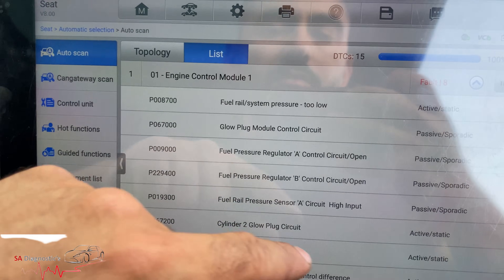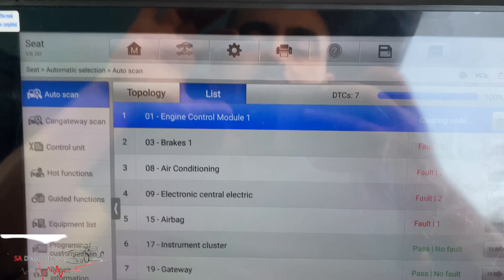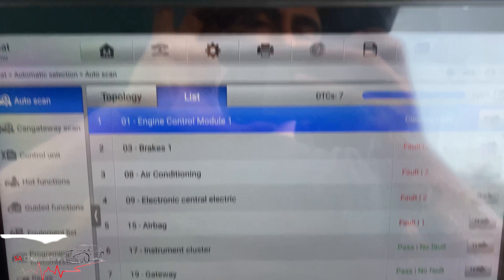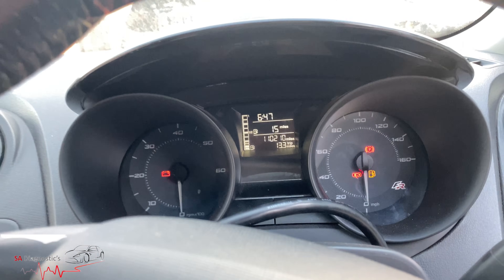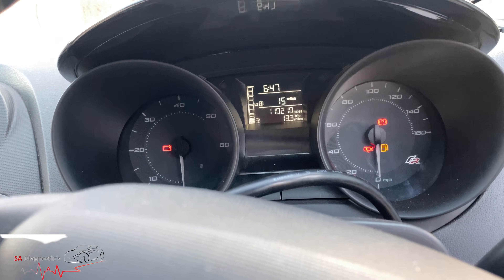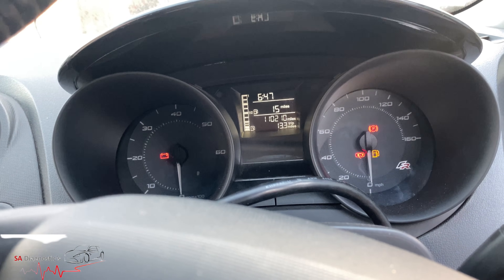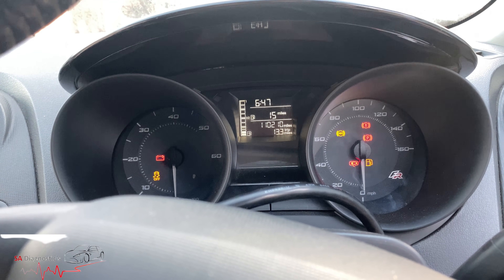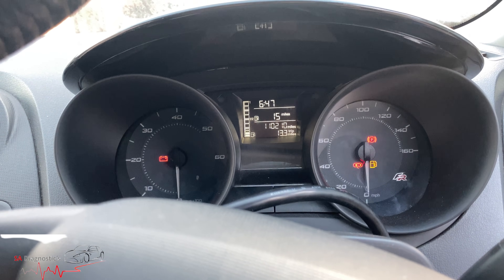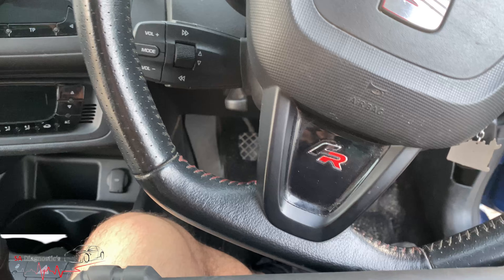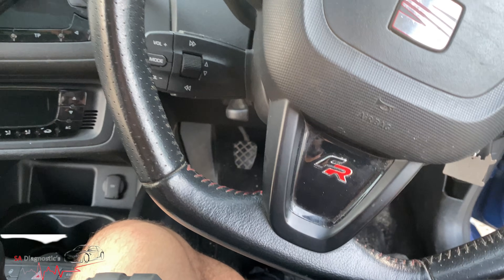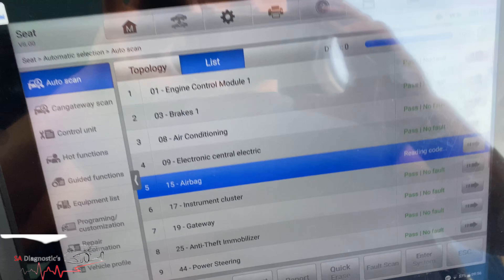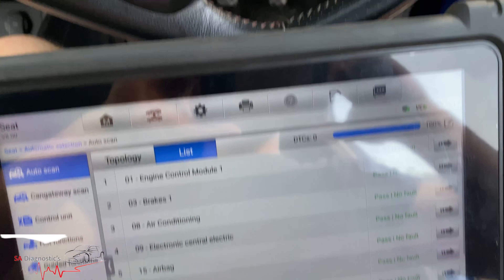I'll just clear all the faults anyway and then we'll crank it. It will take a bit of time until it starts the first time — sometimes it may work with an easy start. So we'll clear the faults.